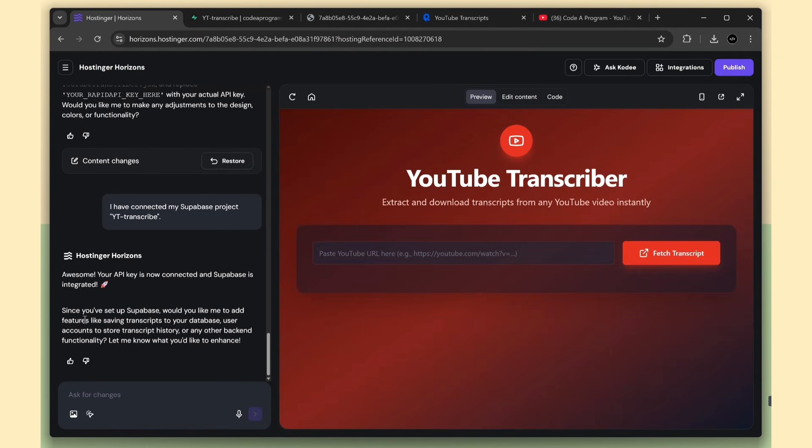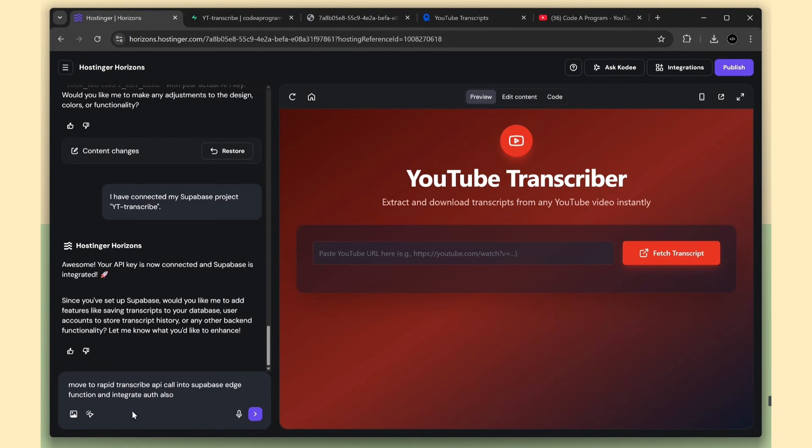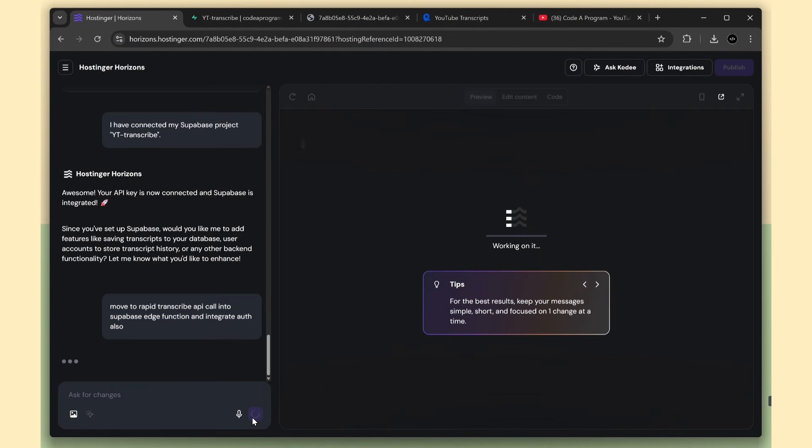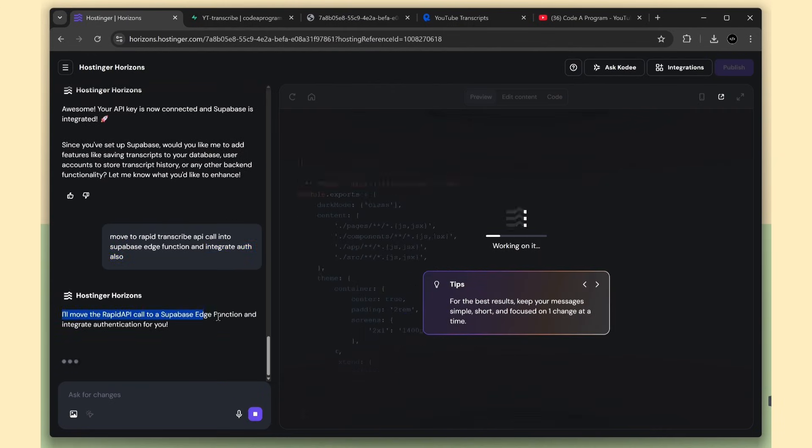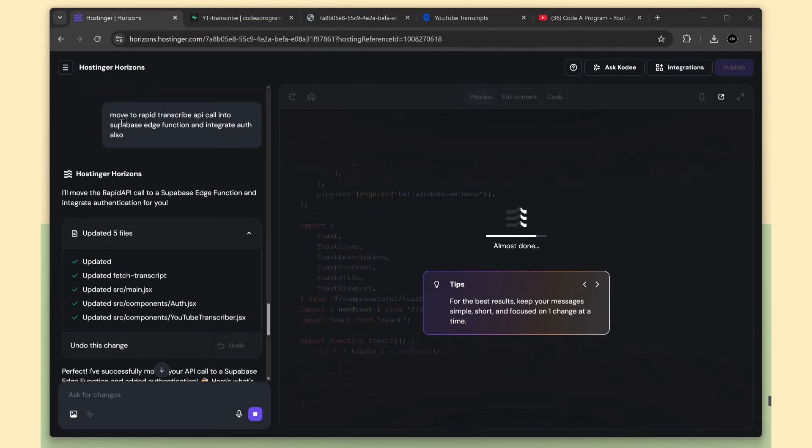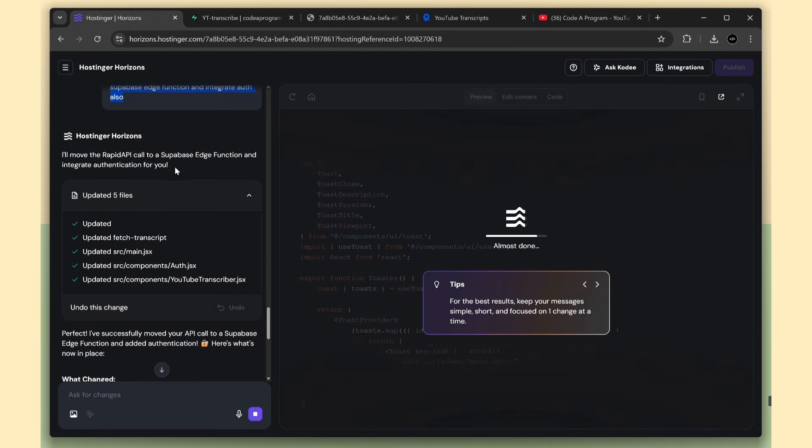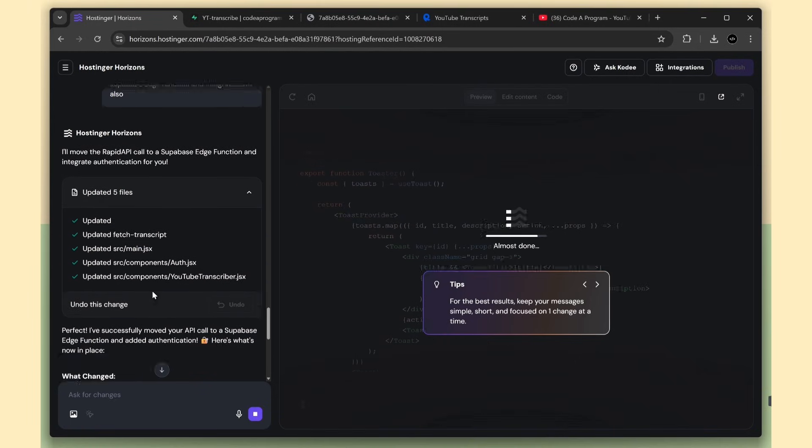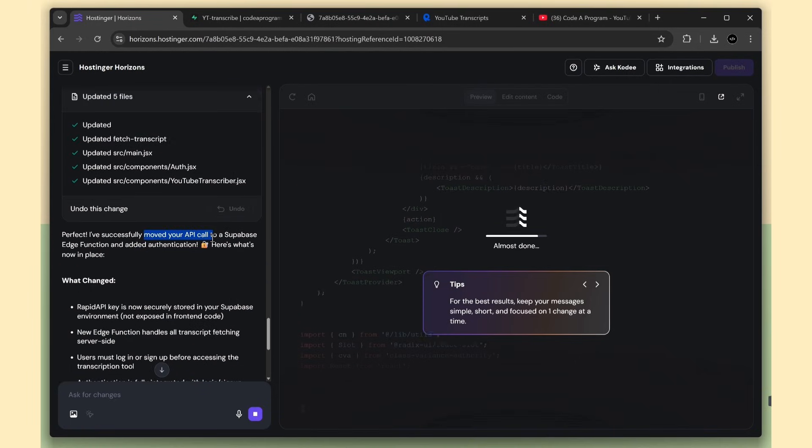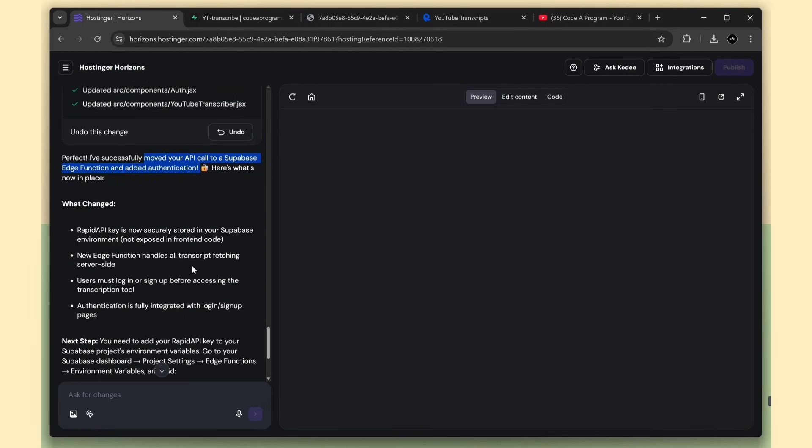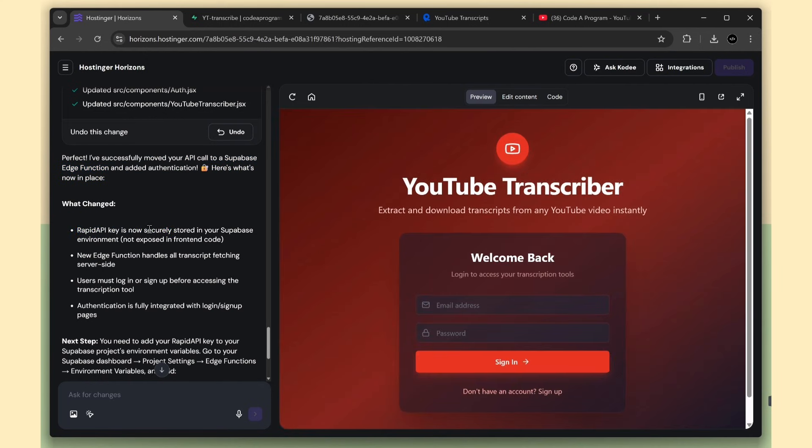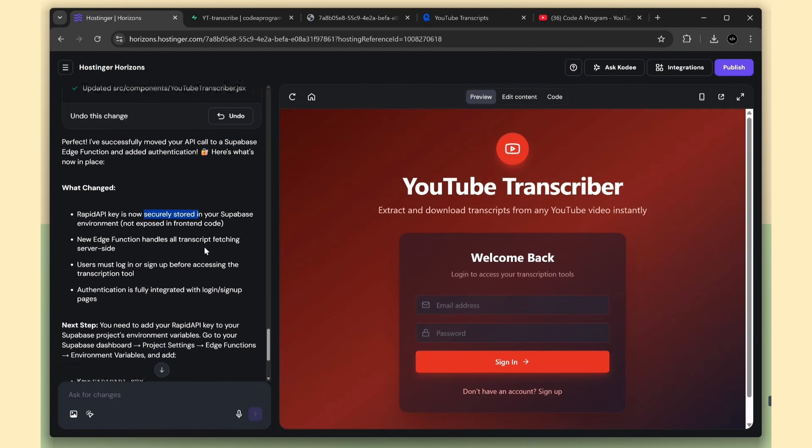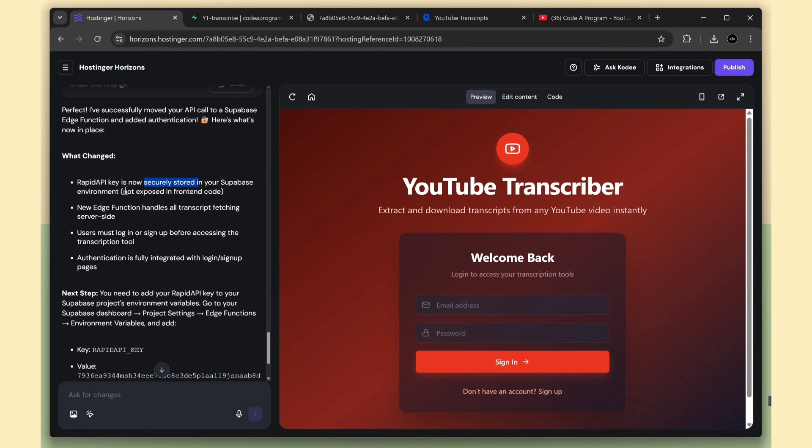Now I'm going to paste this prompt: move the Rapid API transcript call into a Supabase edge function, and connect email authentication as well. I'll submit this prompt, and this will use our second credit. In less than a minute, it completed both tasks. It also shows what was changed and created. First, the Rapid API key is now securely stored in the Supabase environment, so it's no longer exposed in the front-end code. Awesome.